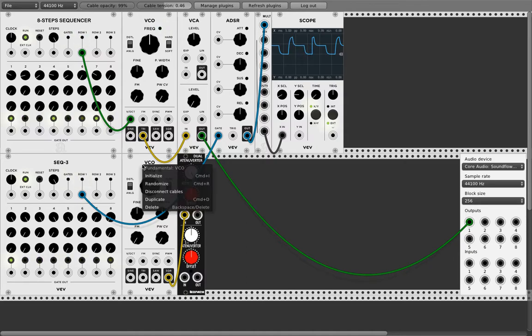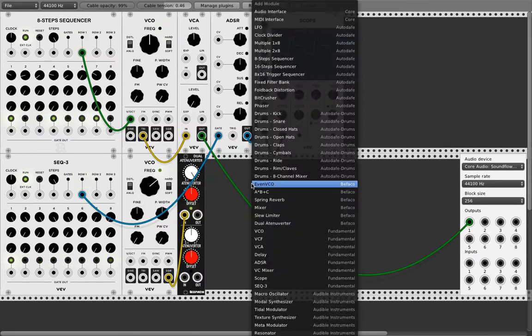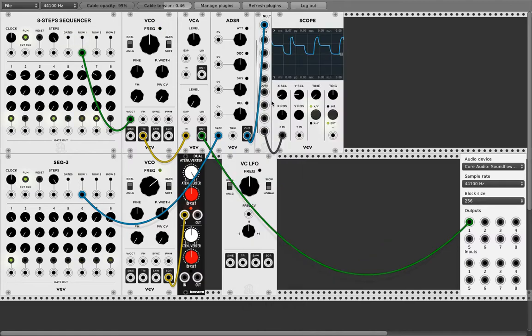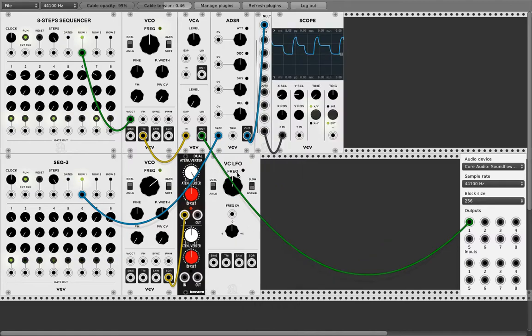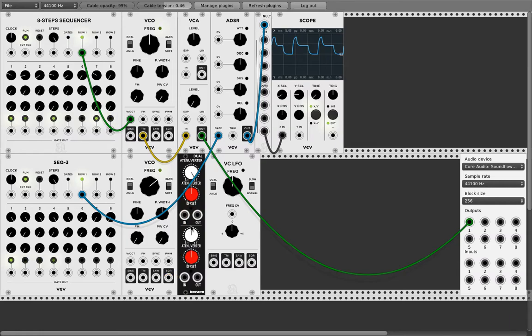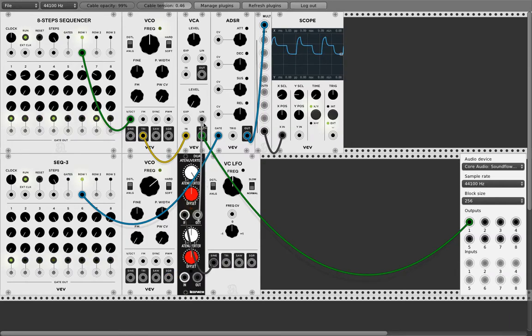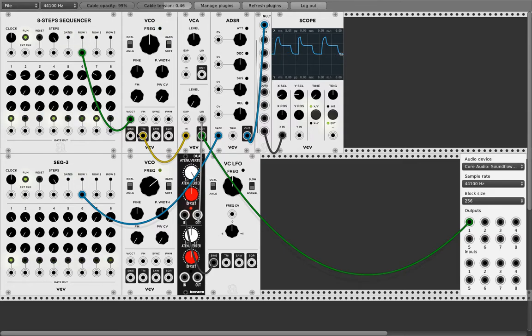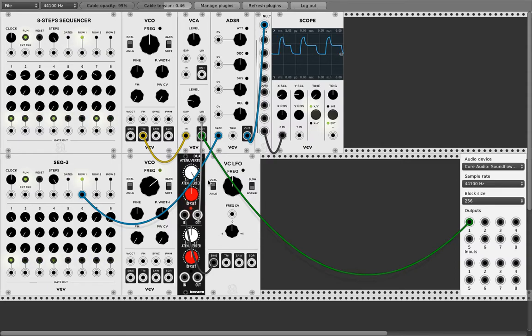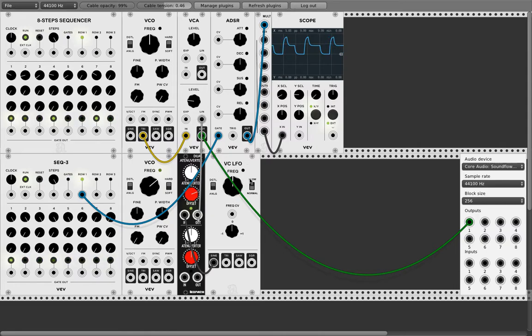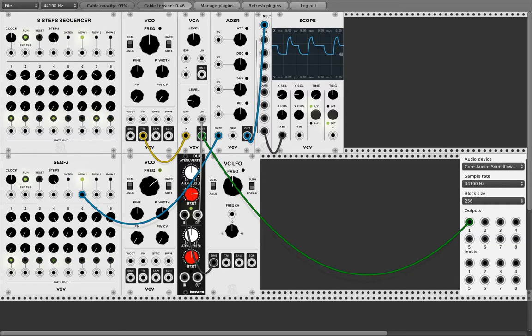And another thing you can do, I forgot to put an LFO here. You can do the same thing with an LFO. Let's connect this quickly. Now you're controlling this with a low frequency oscillator that is not in audio range. But with the offset we give it a little offset that we hear something.